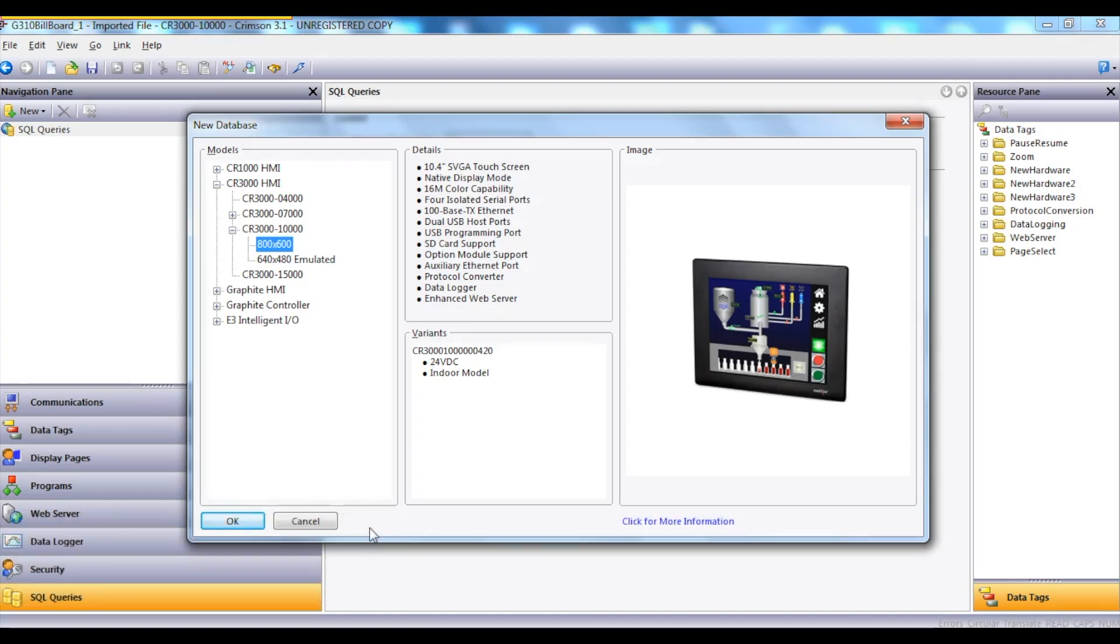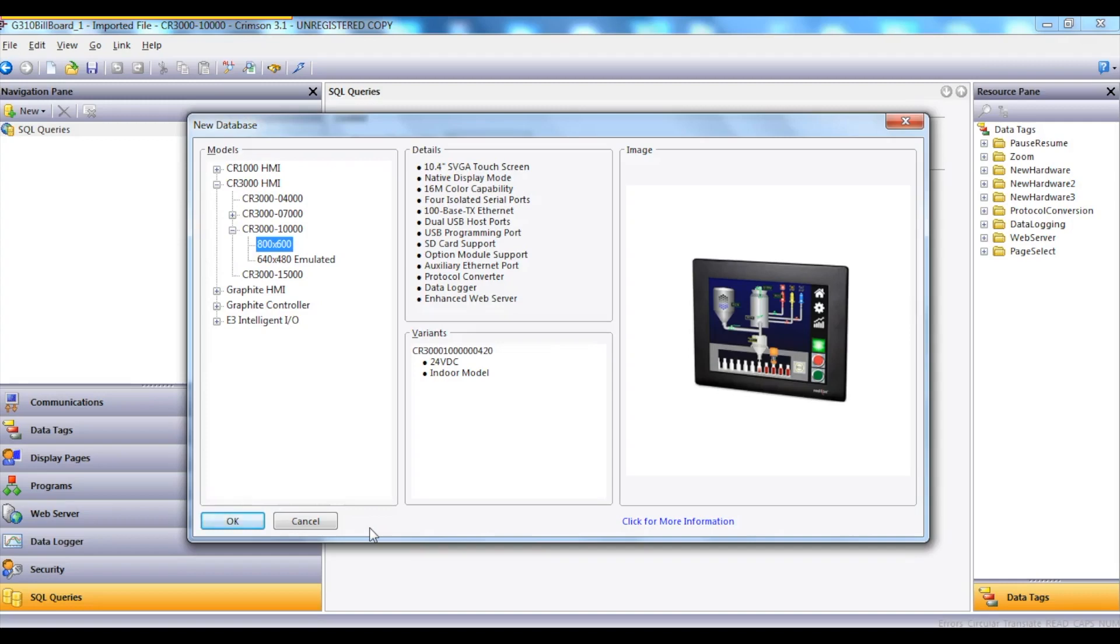The first step is to open up Crimson 3.1 software and go File New, which is what you're seeing on the screen now. I then select the model that I wish to create the program for, which in this case is a CR3000-10000, which is the 10-inch HMI. You'll also notice there's a 4 and 7-inch version available in the CR3000. I run with a default resolution of 800 by 600, and then I simply say OK.